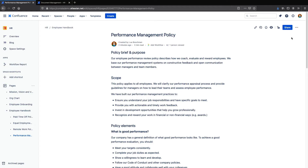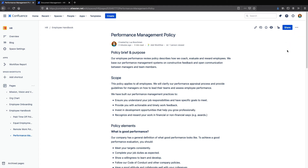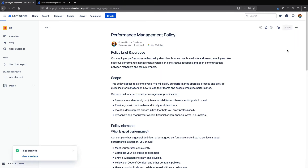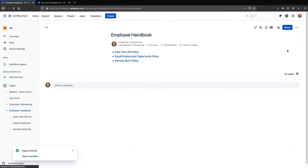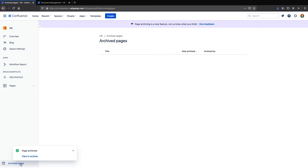Confluence Cloud has built-in page and space archiving, but how can you make sure that pages are regularly reviewed and archived as part of the overall life cycle of your documents? That's where Kamala Document Management comes in.